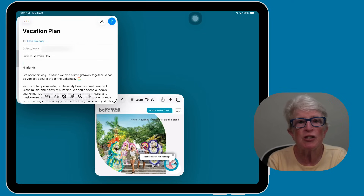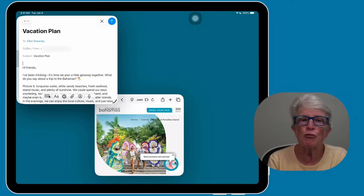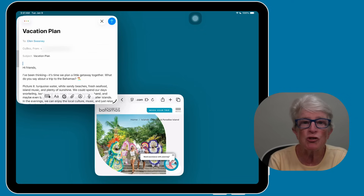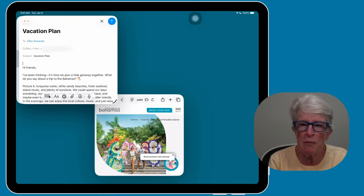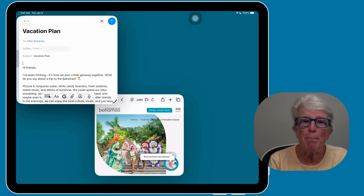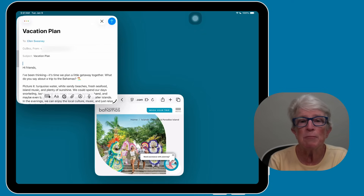So why is this such a big deal? Because it makes the iPad feel like a true laptop replacement. You don't need to be a tech expert to use it — just drag, drop, and arrange. For seniors especially, this means less confusion and more control. You can keep the apps you need in front of you, make the text bigger by resizing the window, and keep distractions tucked away.